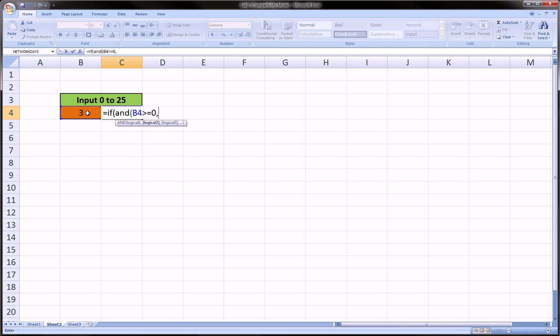The other thing we want to check is if this cell is less than or equal to 25, because it can be less than or equal to 25 and greater than or equal to 0. Now, if both of these things are true, and only if both of these things are true, comma, we want it to say okay.